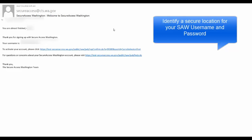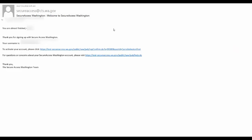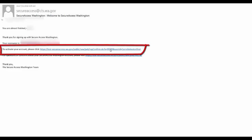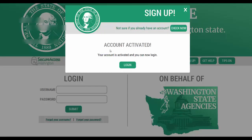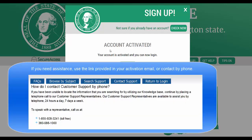Once you have received the email, please proceed with activating your account. You will do this by selecting the link that is provided. If you are having any issues completing your registration, it will be important to contact the Secure Access Washington team by using the link provided in your email. Unfortunately, Ecology cannot assist you with this.